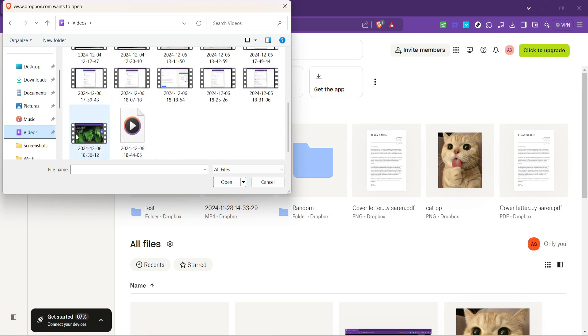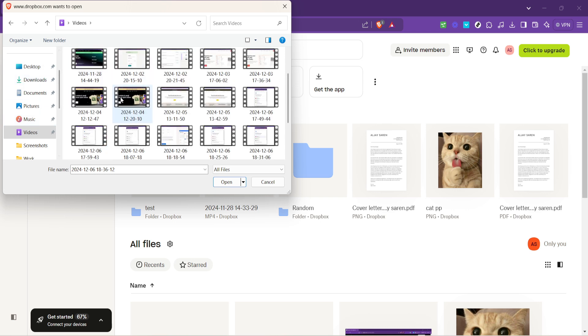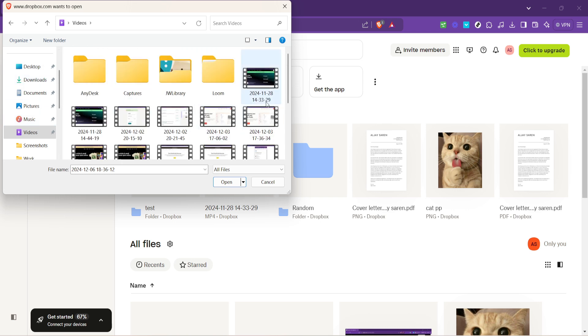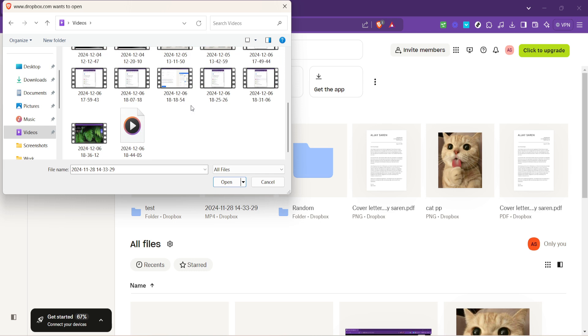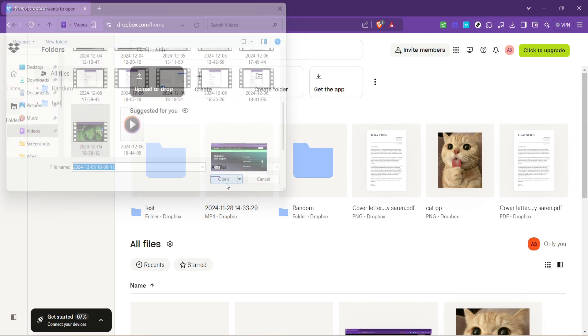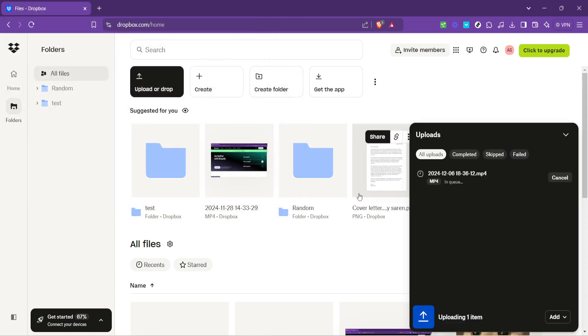Selecting file after clicking on upload prompts you to navigate through your computer's directories. It's a familiar process, much like attaching a document to an email. Browse through your folders, select the video file you wish to upload and click open. Your video will then start uploading, symbolized by a progress bar that patiently fills up as Dropbox securely stores your video.